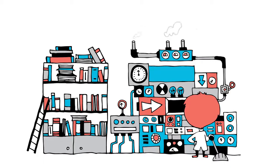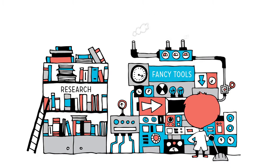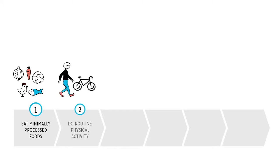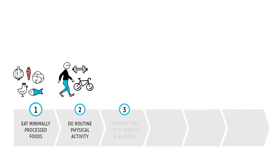Ironically, with all the fancy tools and research and big brains we have today, some of the most solid advice is stuff we've known for a long time. Like, eat a diet full of minimally processed plant and animal foods. Do routine physical activity with a mixture of low, moderate, and high intensities. Consume very little tobacco and avoid excess alcohol.